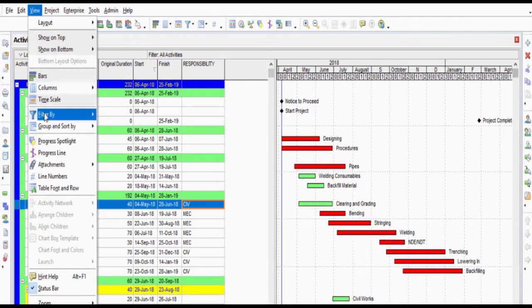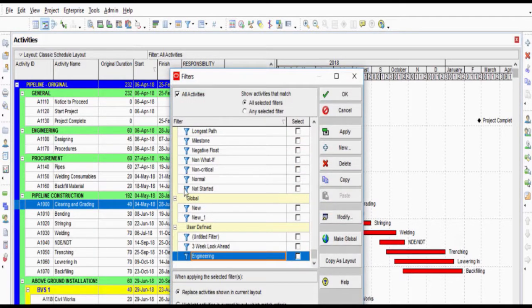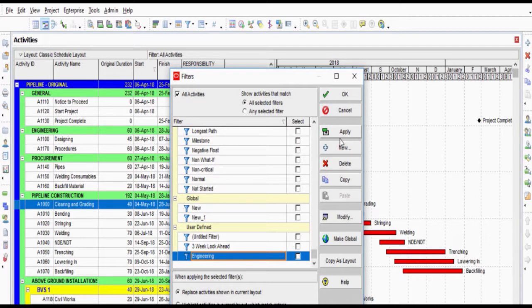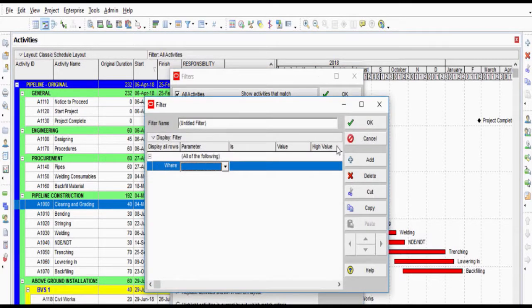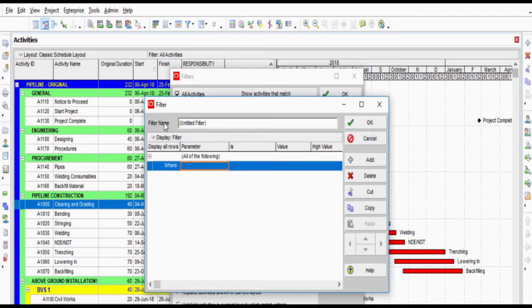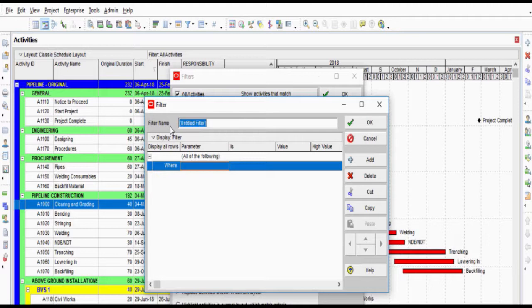Select View Filter by from the main drop-down menu, and click New button to define the filtering parameters. Name the filter MechanicalWorks and select the Responsibility for the parameter and Mechanical Engineer for the value.